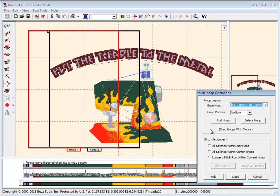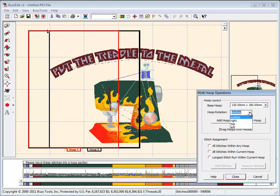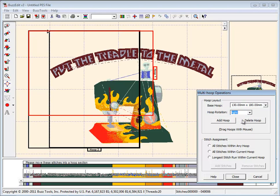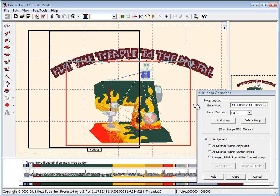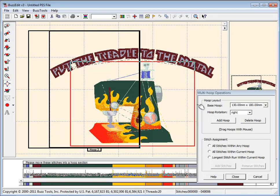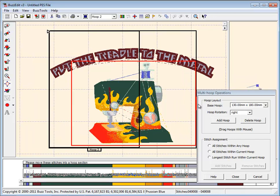Rotate the hoop if you wish. You can move the hoop on the design by grabbing the bracket and dragging it to where you want to assign the first group of stitches. I have positioned it to contain the entire sewing machine.